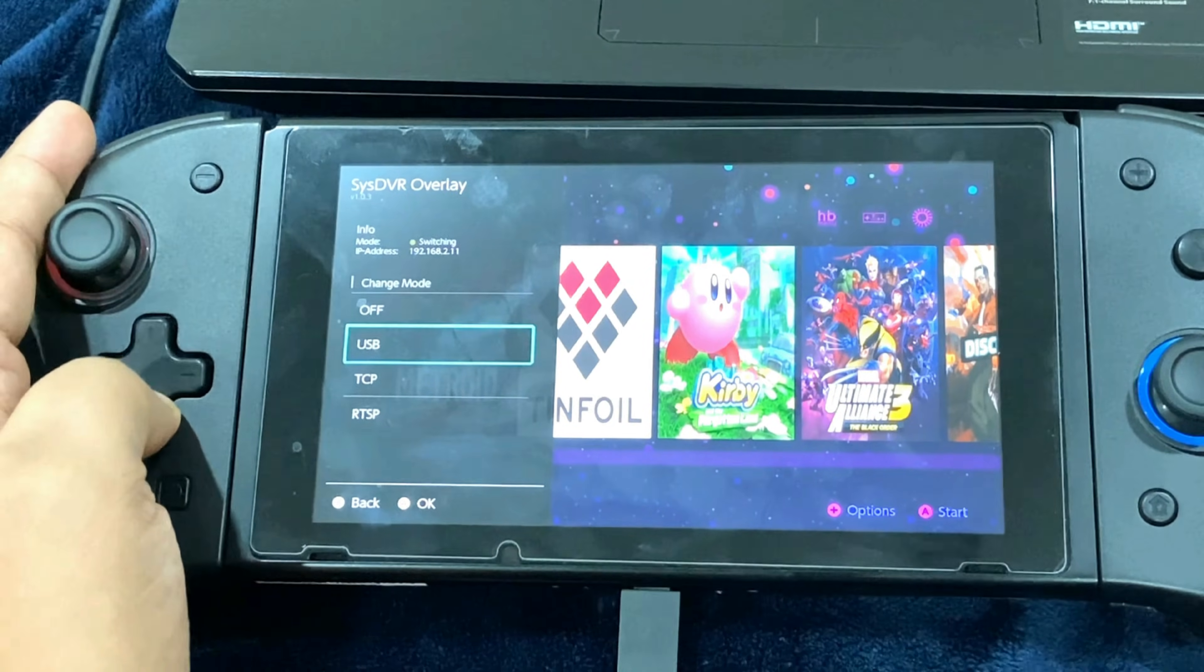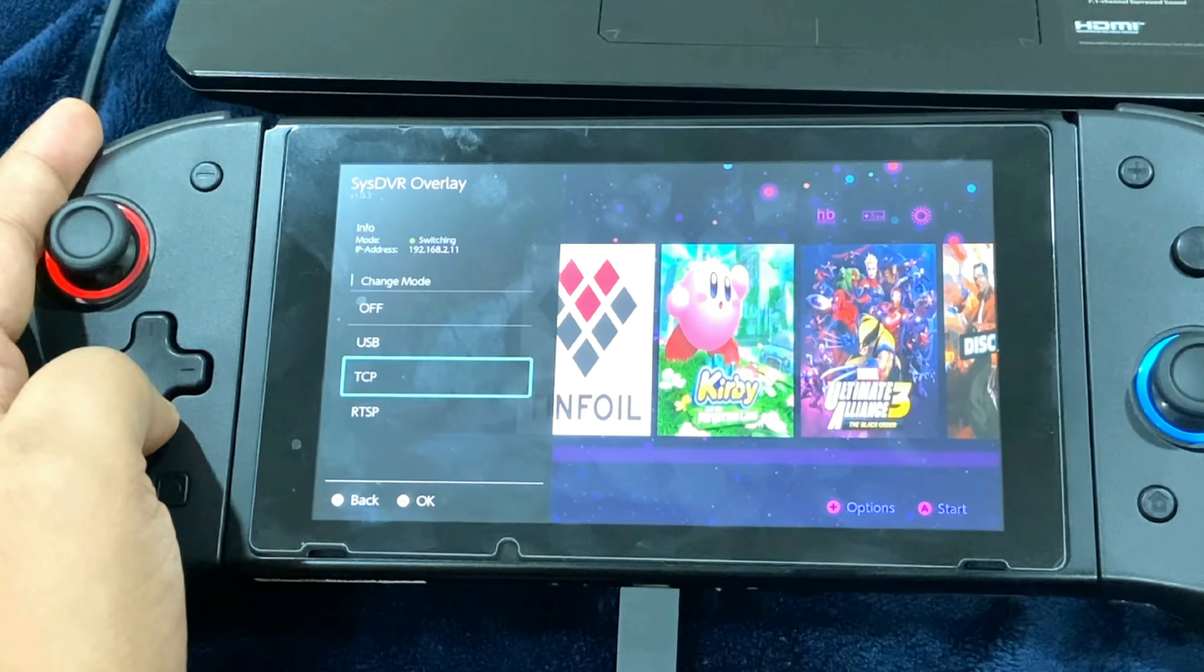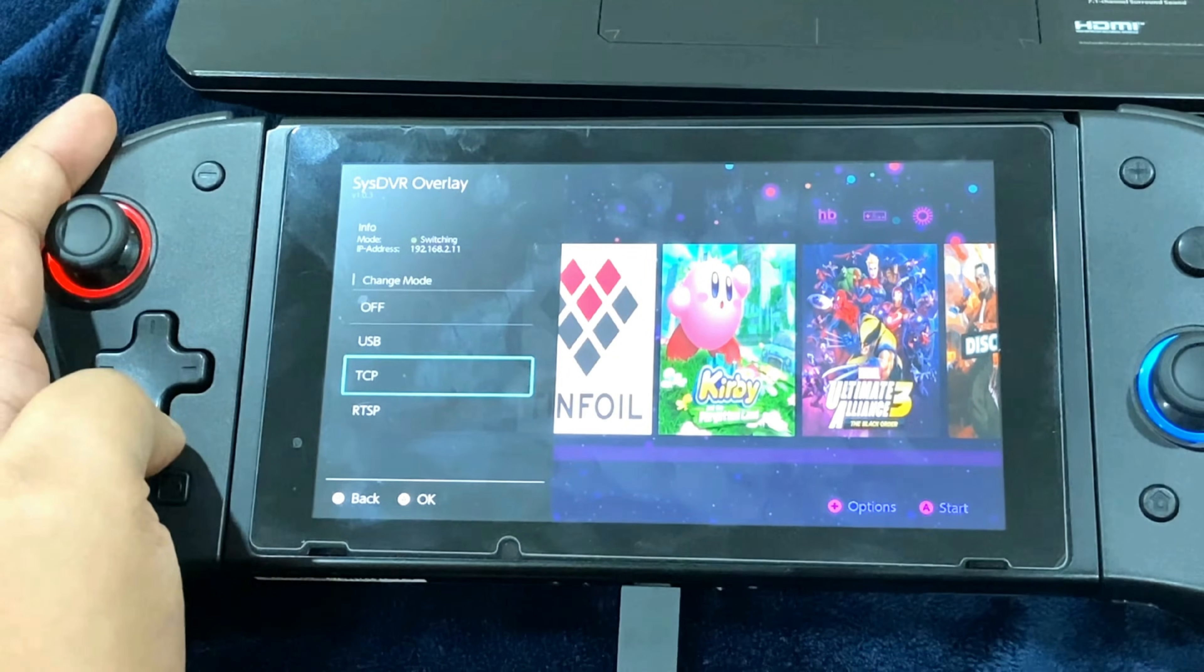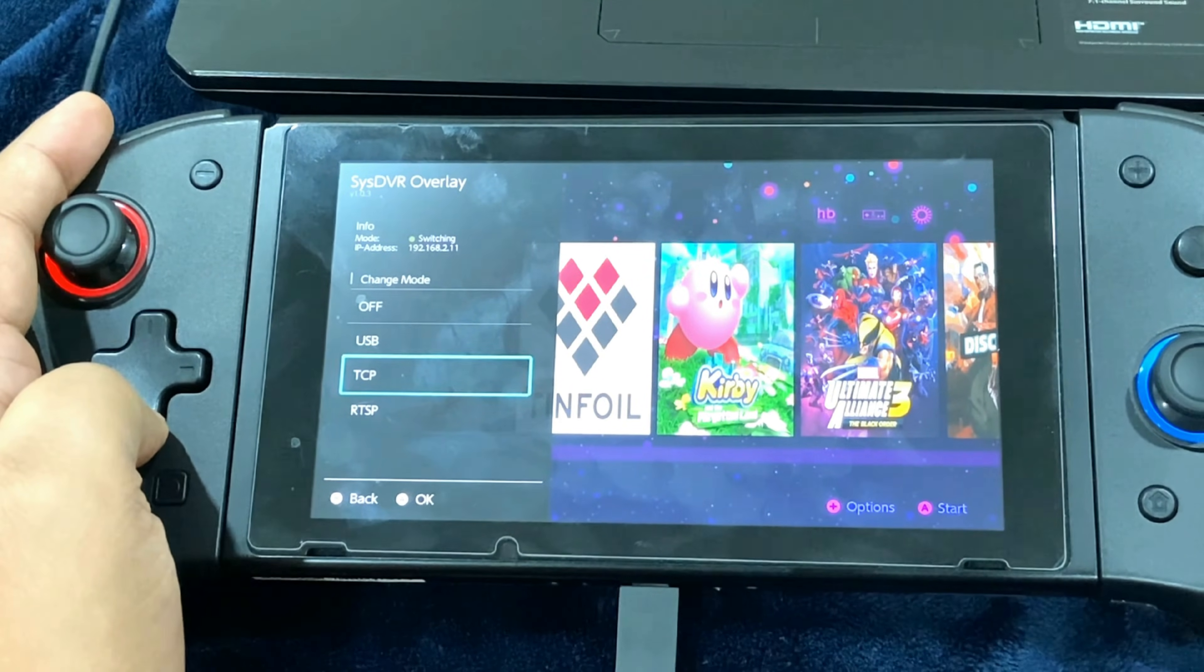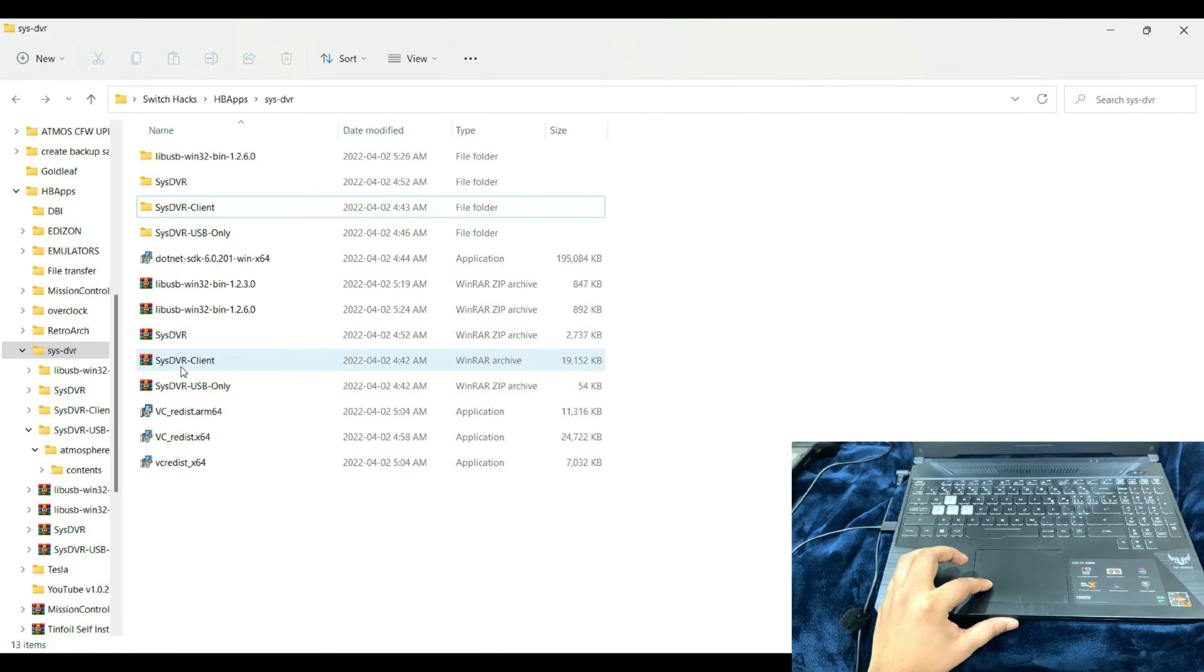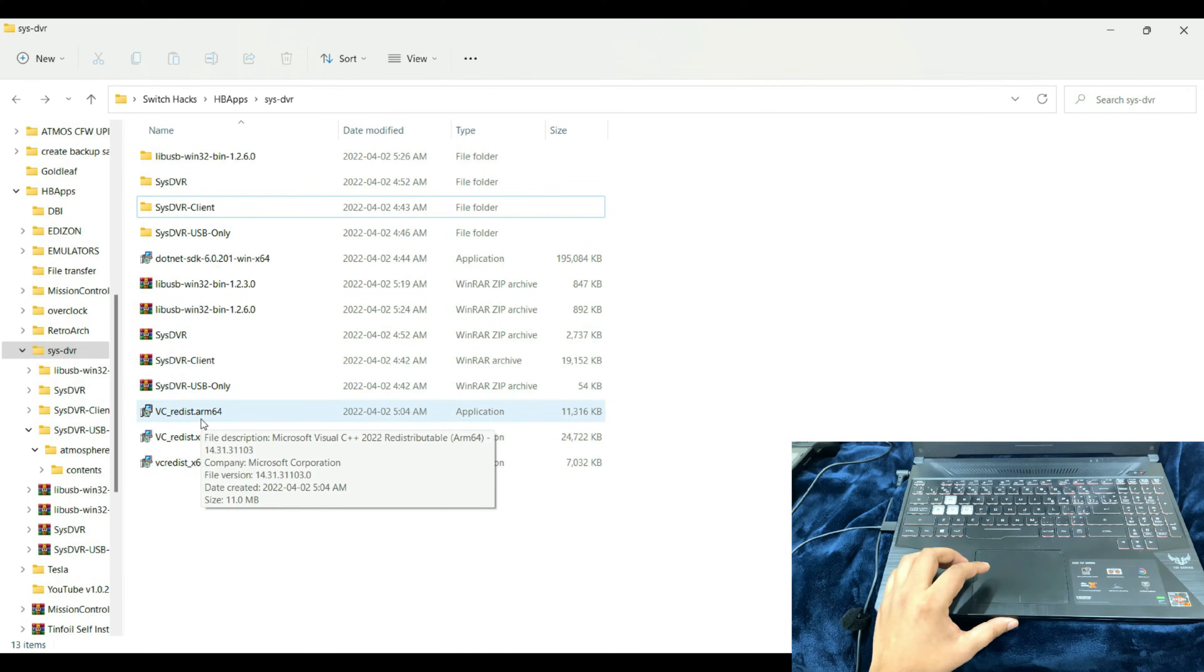This here is the SysDVR overlay. Here you're going to just press A, select USB. After making sure of all these steps, let's just take care of the most crucial steps on the PC.